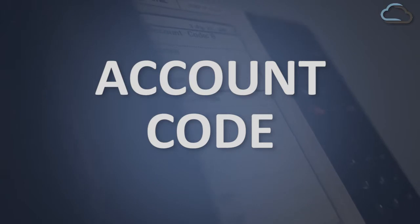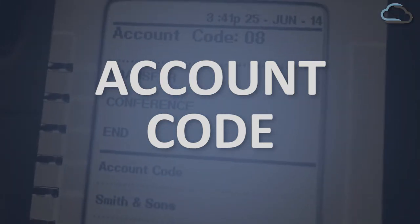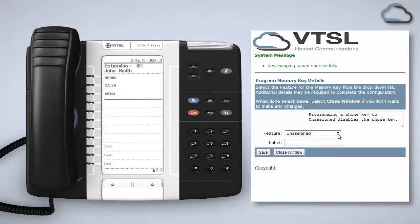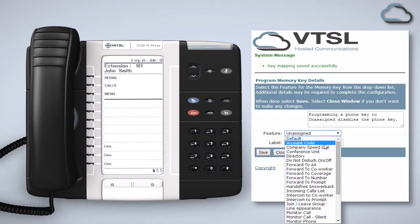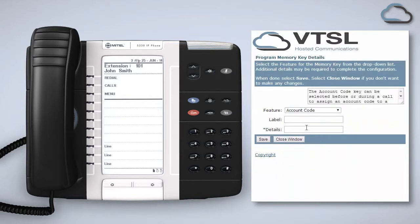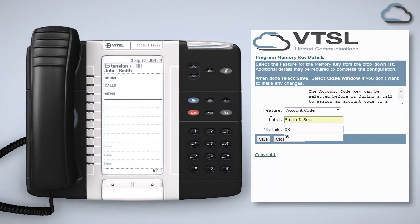The account code feature allows you to attribute a call to a specific account or department. To select the programmable key to act as a prompt for the correct account code simply choose account code from the feature list, enter the label 'account code' and leave the details field blank. If you would like to set the key for a specific account, label it accordingly and enter its code in the details field as we're showing here.